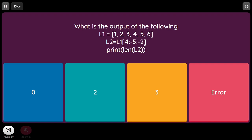For L1 = [1, 2, 3, 4, 5, 6], L2 = L1[4:-5:-2]. The start value is index 4, which is element 5. The end value -5 corresponds to index 1, which is element 2. From index 4 stepping by -2, element 5 is added, then element 3 — wait, stepping -2 from index 4 gives index 2, so elements at index 4 (5) and index 2 (3)... actually 4 and 2 are added, giving length 2.